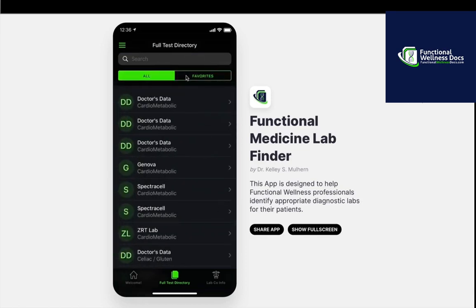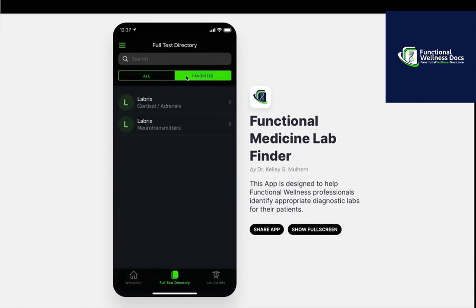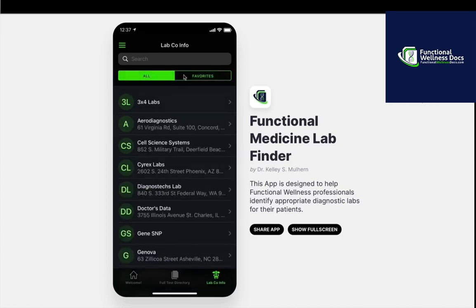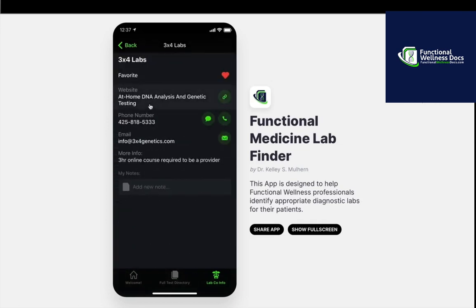As we come back, we can head over to the favorites. Just as a disclaimer, these are not necessarily my favorites — these were just popped in for educational purposes. That is the test directory; there are hundreds of tests and it's always going to be updated and improved. We can also search by the lab company. The setup is much the same way — you can mark it as a favorite, get a direct link to their website, their phone number, their email address. If there's additional information, like some lab companies don't operate in certain states or outside of the country, this particular one requires a three-hour online course before you can order their tests — I think they recently changed that to two hours. You can add notes here for yourself as well.